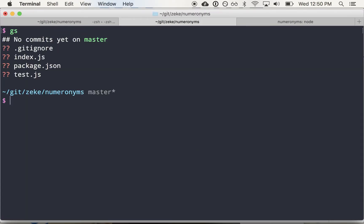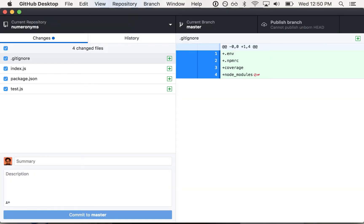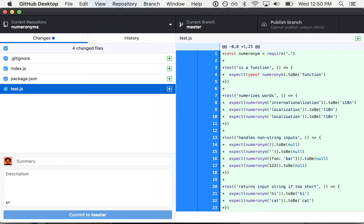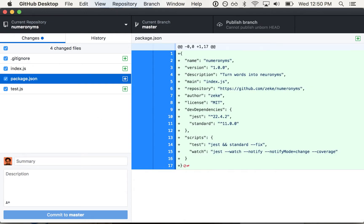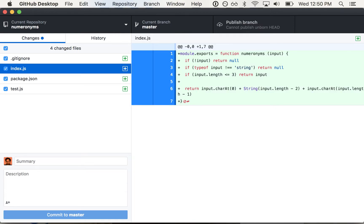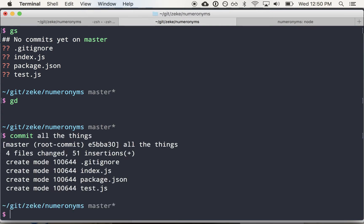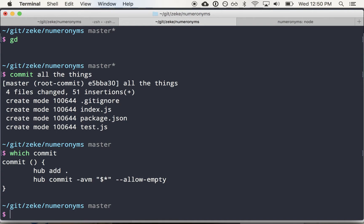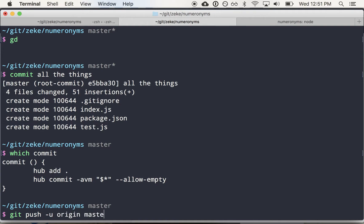So then typically I'll pop open GitHub Desktop to get a more visual view on the changes I've made. So it's all there. Everything looks good. I don't have a readme yet though. So let's actually publish the first version of the module, and then we'll add a readme and bump the version. So commit all the things. And commit is a function that I use that basically adds everything and then uses whatever I type after the word commit as the commit message.